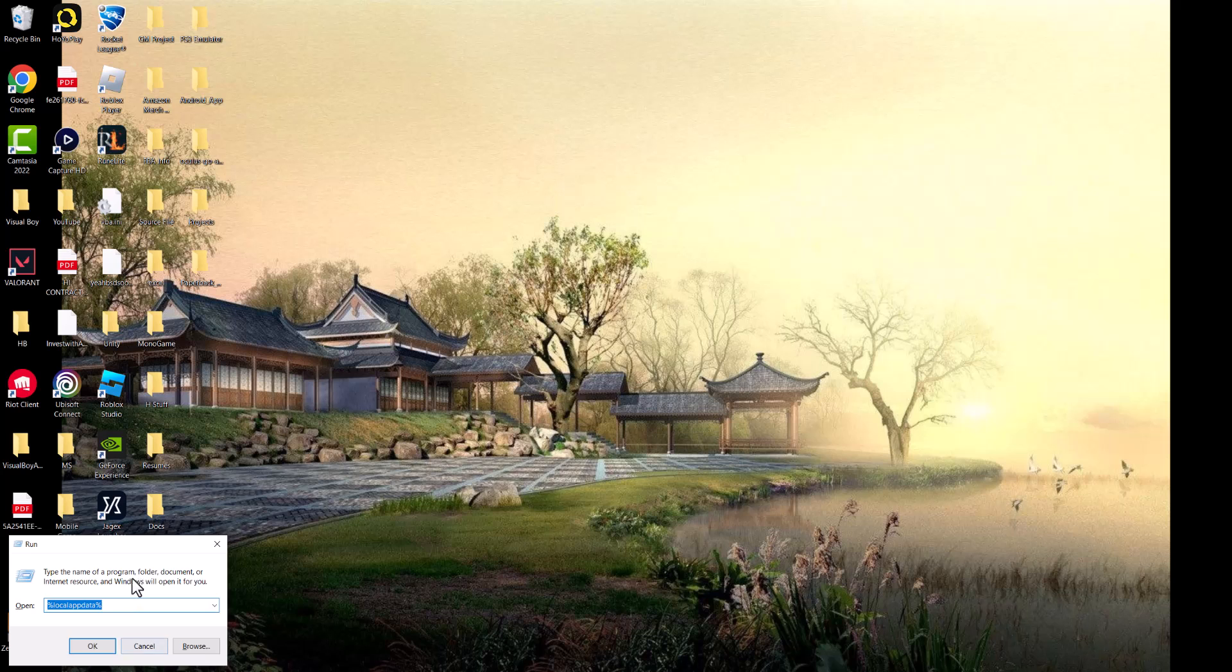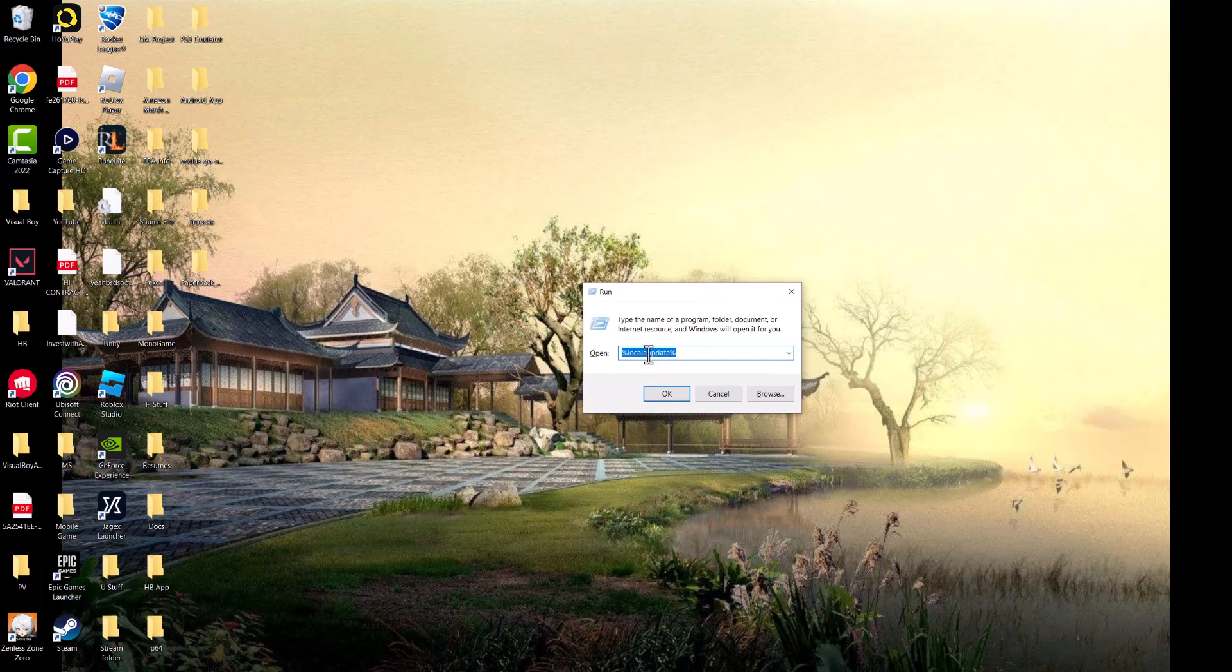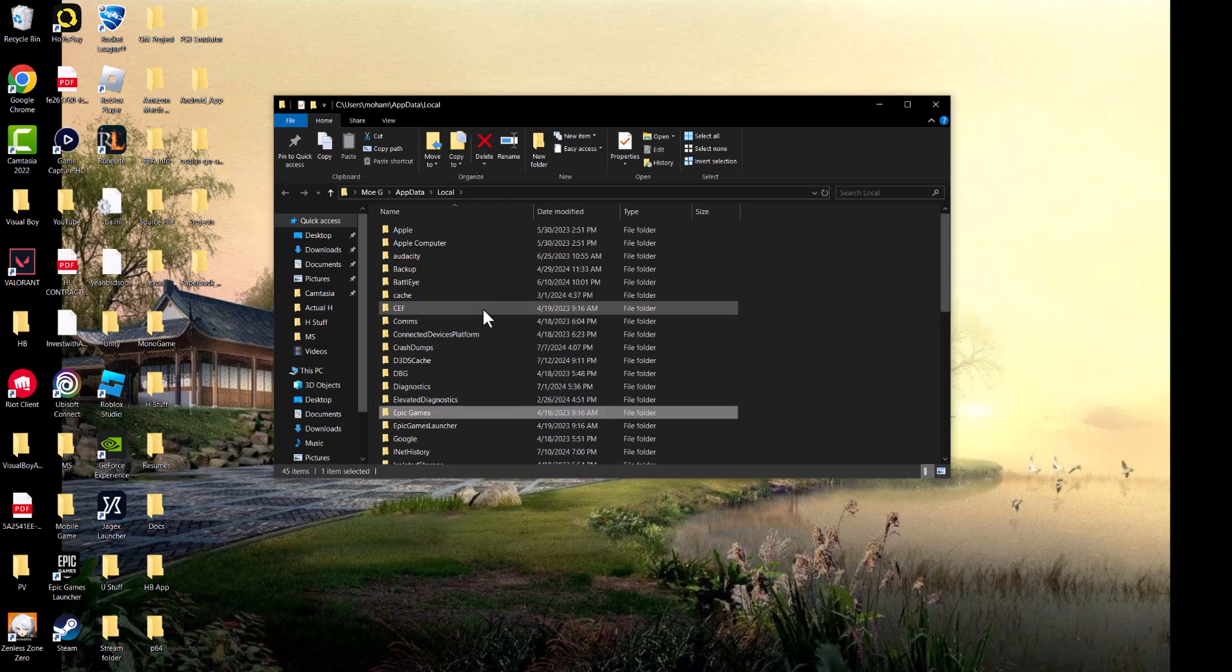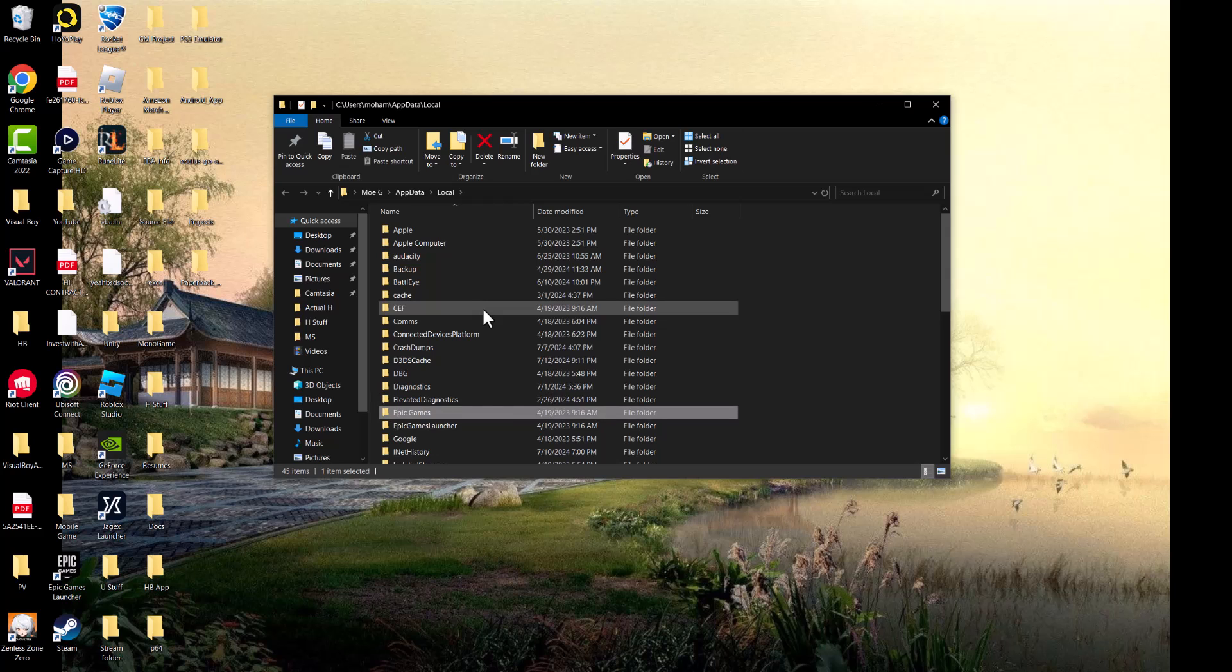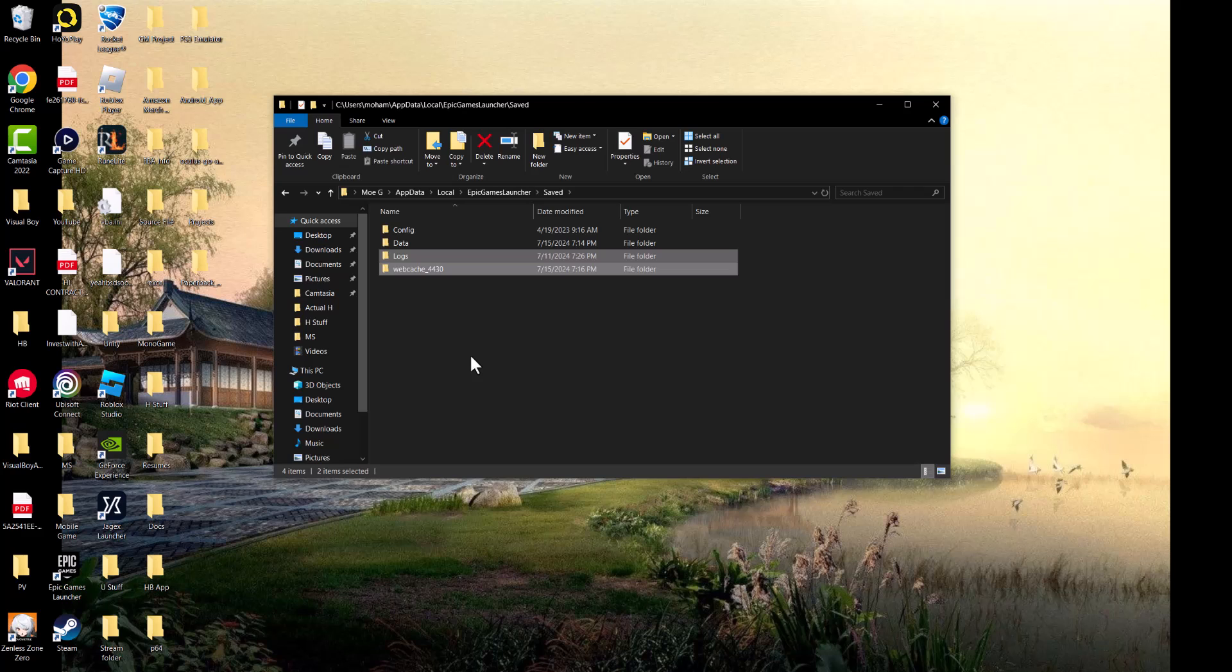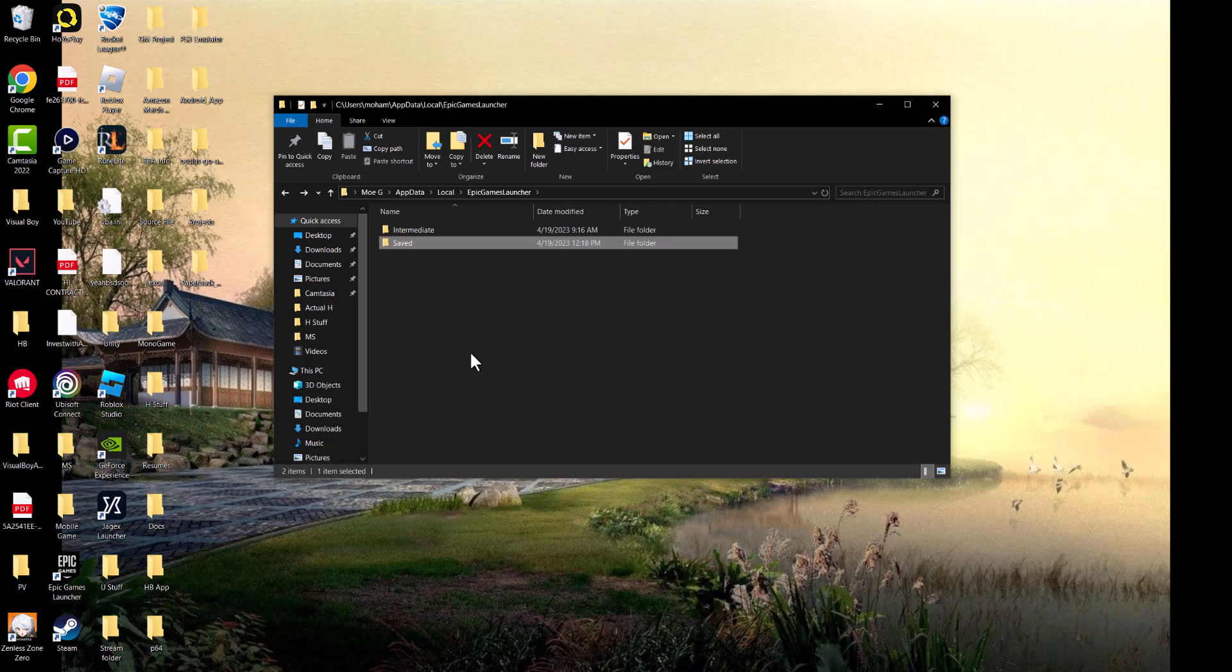Next, open Run and type %localappdata%. Find the Epic Games folder, navigate to saved files, and delete the Logs and WebCache_4430 folders completely.